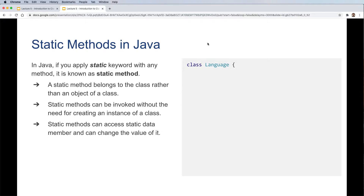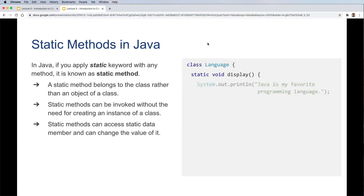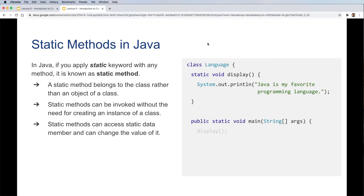Here's an example of a method in Java. We have a class called Language. What we've seen so far is that after a class declaration we usually define our main method, but not in this case. We define a static void method called display, which prints 'Java is my favorite programming language.' That's the end of the method. We then define our main method where we call or invoke the display method.